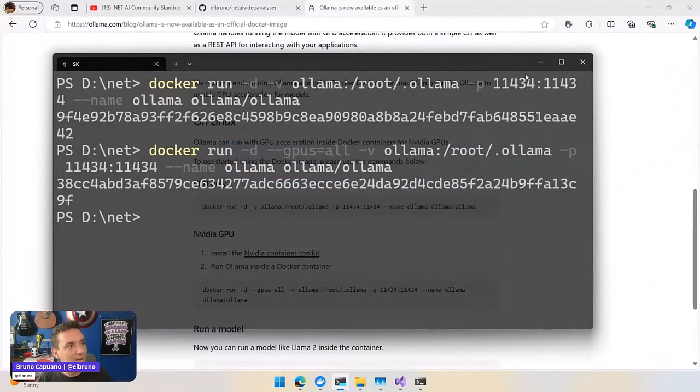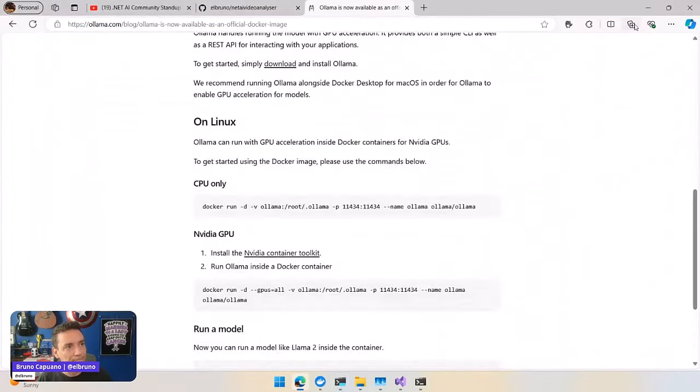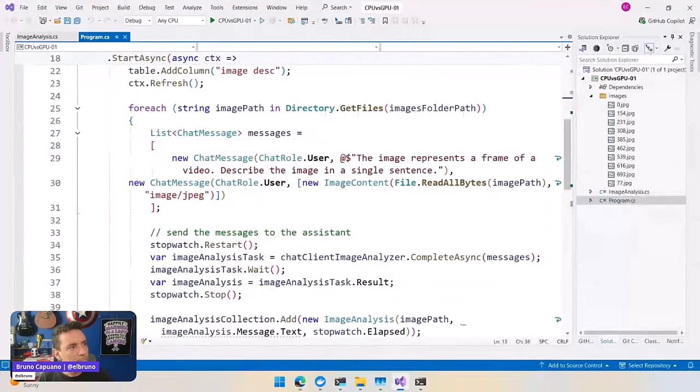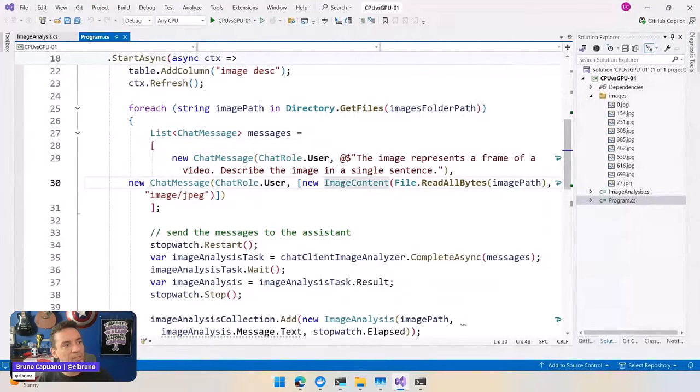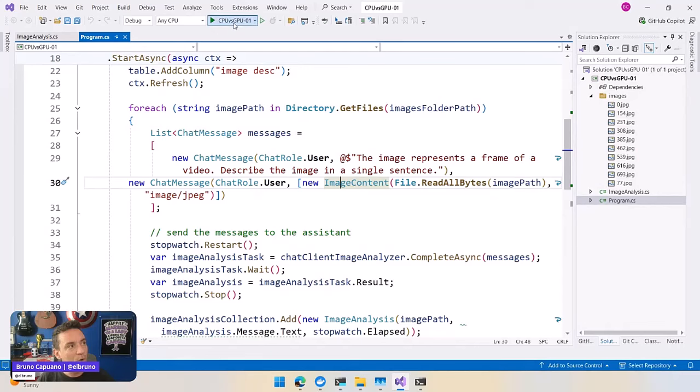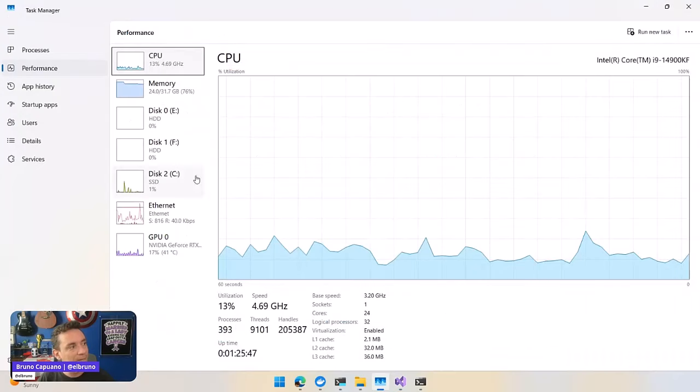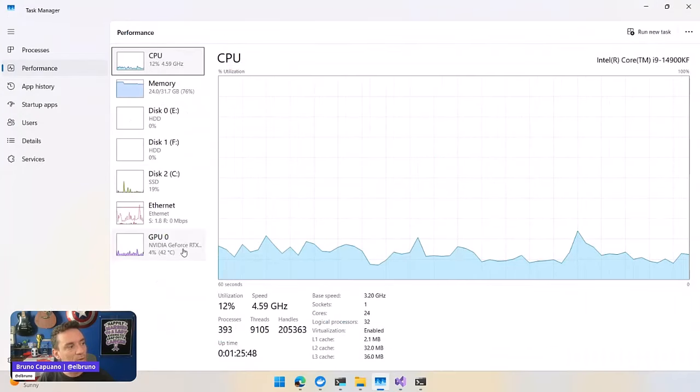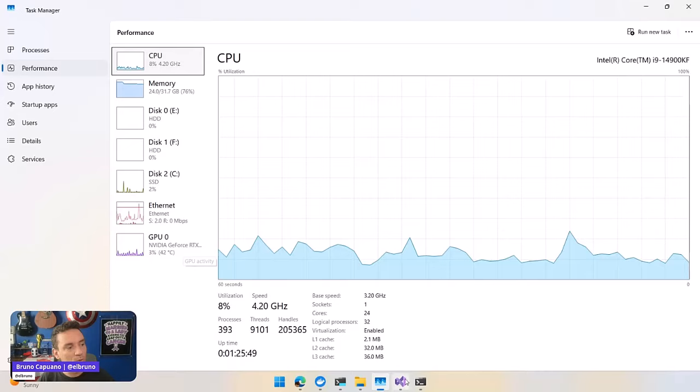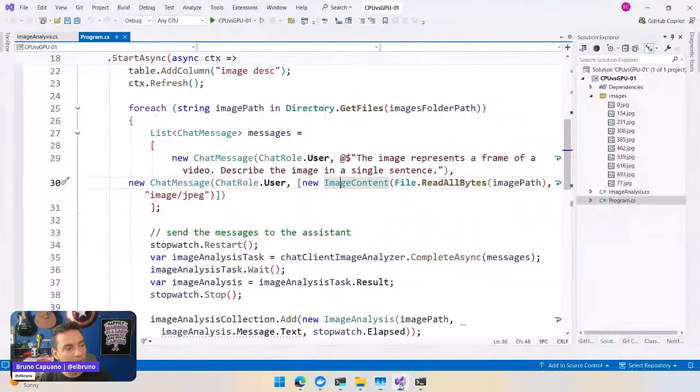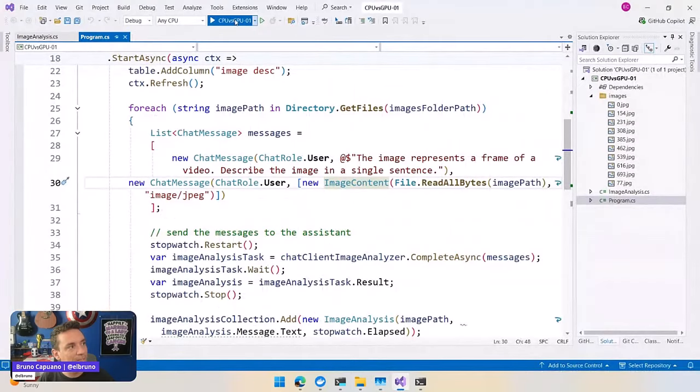And now we're going to run the same process again, but this time no changes in the code because we still use the same port. We're going to have the GPU version. And you guys are going to see that the GPU should be the one working right now. So let's run this.